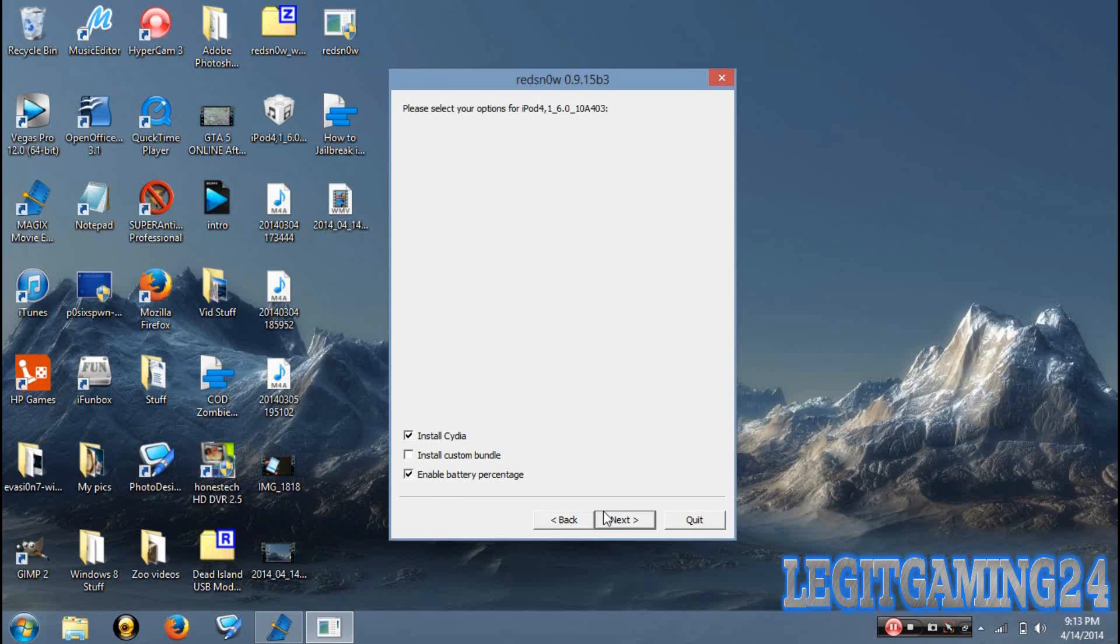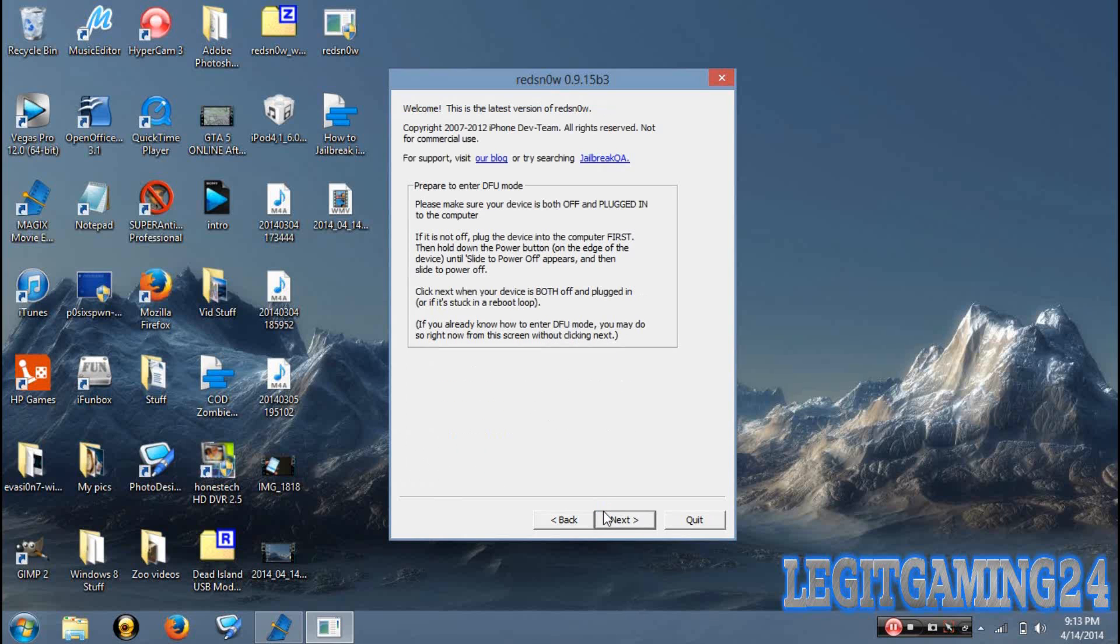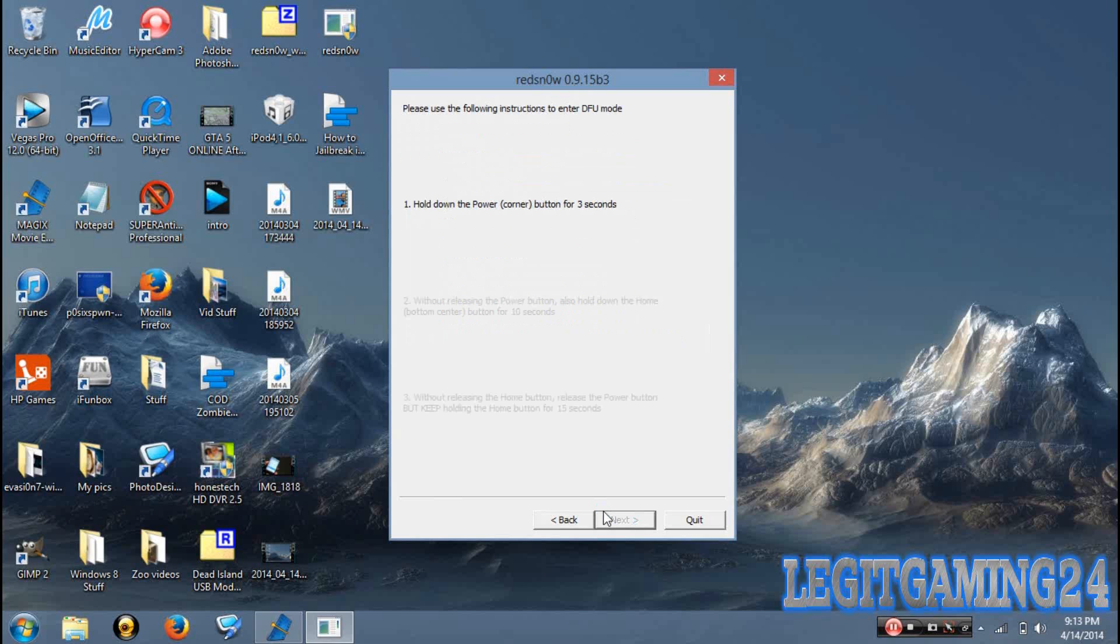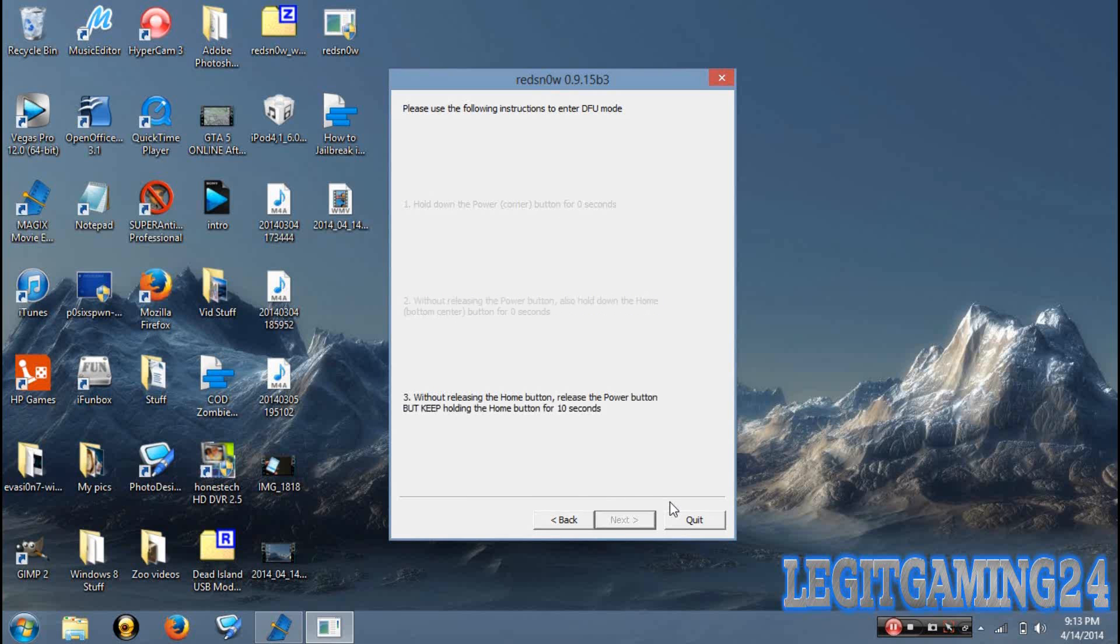Now hit Next and make sure that your iPod is turned off and plugged in already, that way you can continue. Once you've done that, hit Next again. Follow the steps to be able to enter DFU mode. Now from here on, most of the process is going to be on your iPod. Don't turn off your computer just yet because it doesn't say done until it's done, but I'm gonna show you what my iPod looks like. I'm gonna speed this up and I'll come back when it's done.